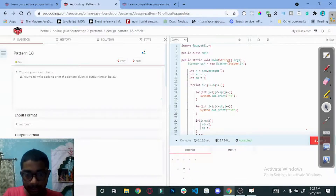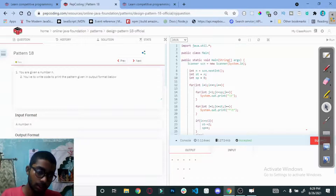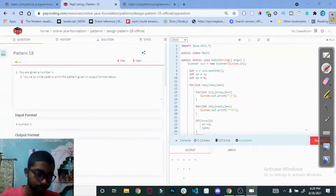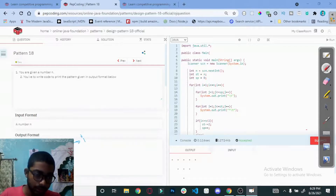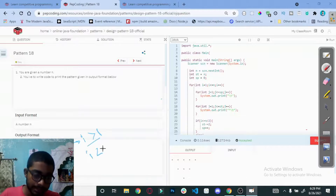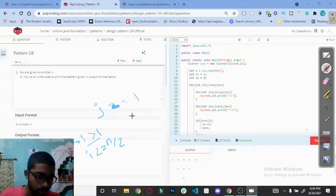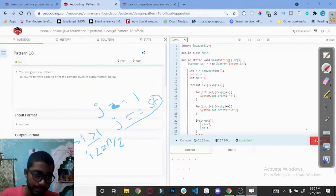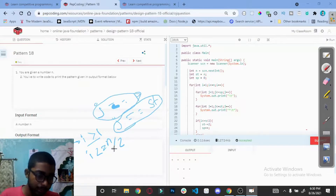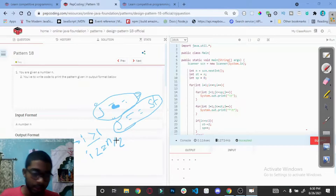Now we need to put spaces on both sides. When i is greater than 1 and i is less than equal to n divided by 2, and j equals 1 or j equals the star value, we print a star; otherwise we print a space.